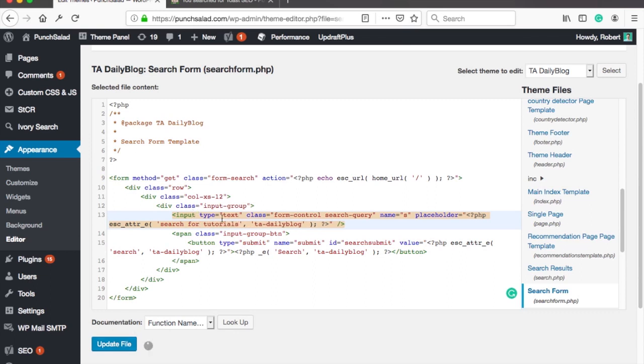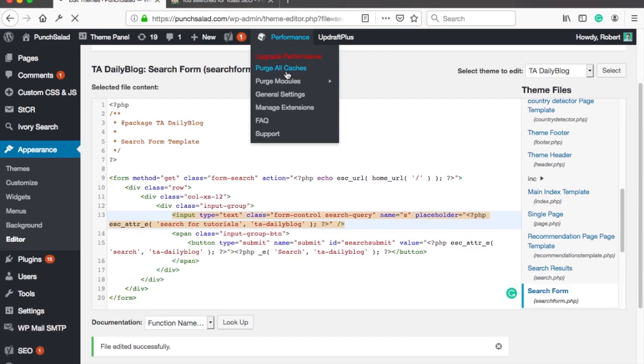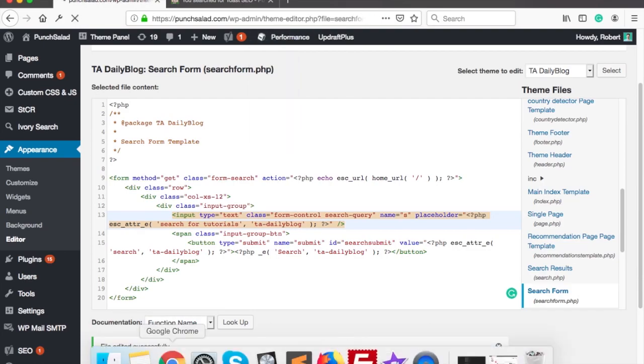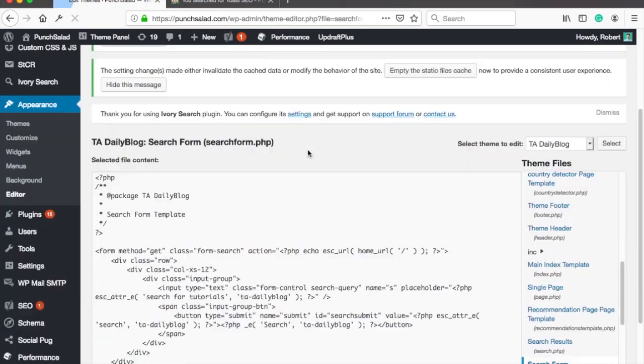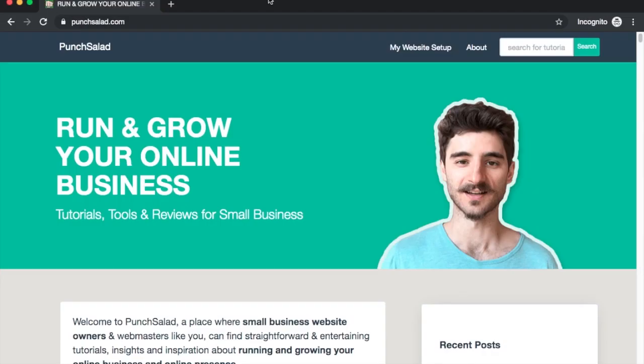At the bottom of the page click on update file and purge the cache if you need. Now if you go to your website and refresh the page you will see that the placeholder text has changed.